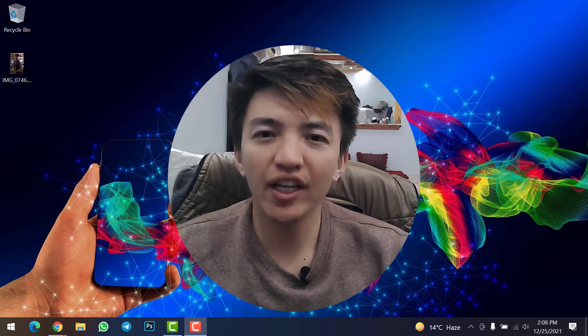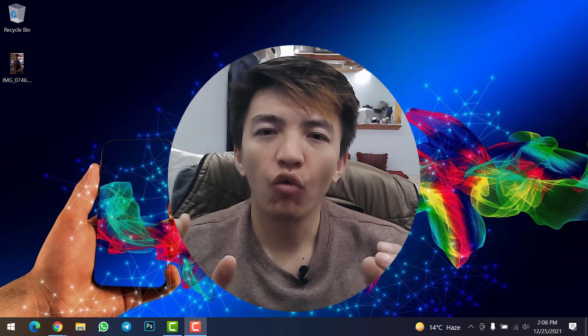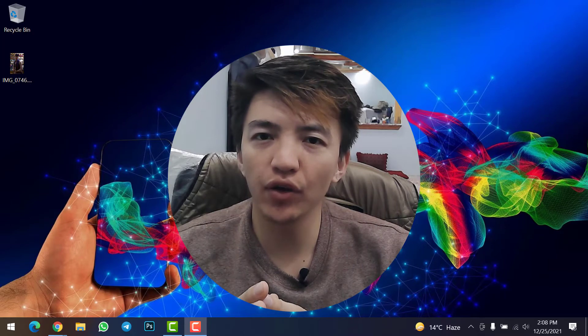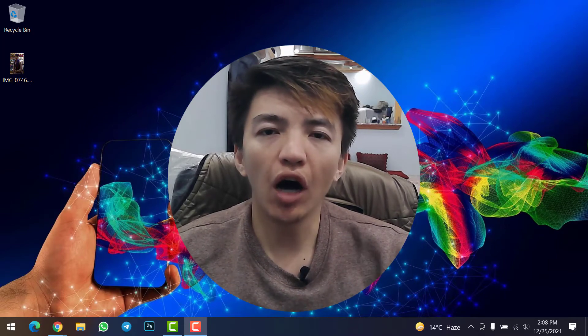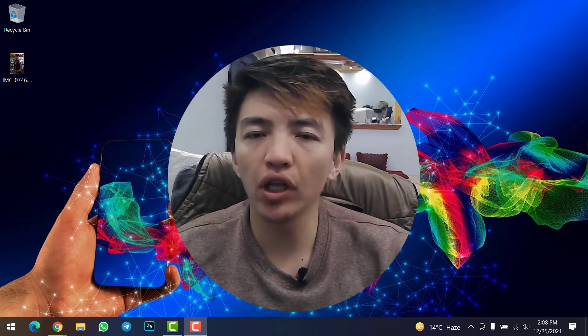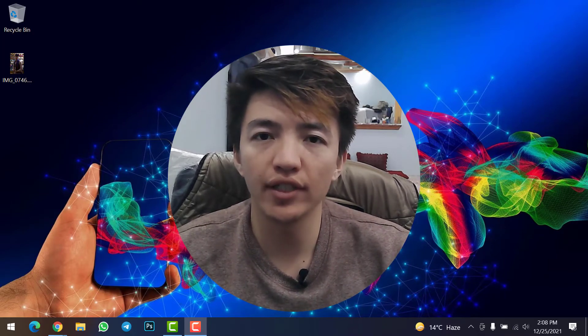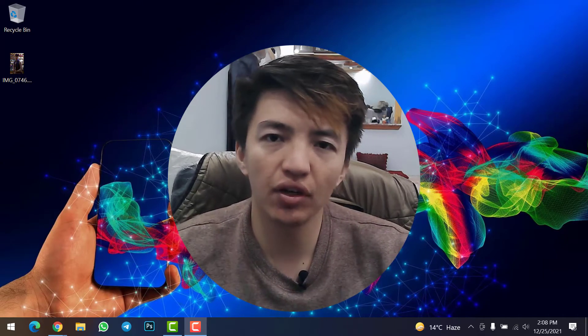Hey, what's up guys, welcome back to the Crypto Boy YouTube channel. Once again I'm here with a useful video where I will show you how you can add Polygon network to your MetaMask wallet extension. So let's get started.